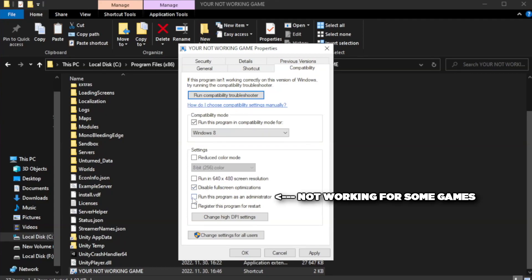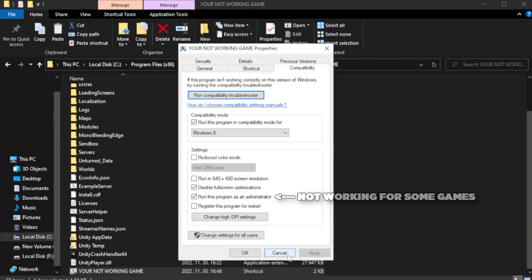Check Run this program as an administrator. Apply and OK.